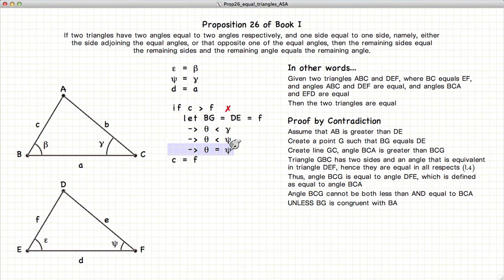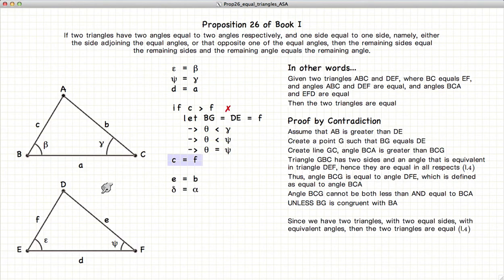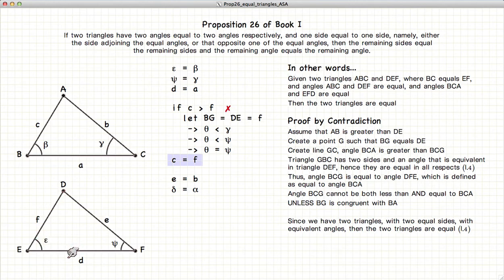So C is equal to F. Now if we look at these two triangles, we have C, beta, A and F, epsilon, D. C and F are equal, beta and epsilon are equal, A and D are equal. So again, we have side, angle, side, which means the two triangles are equivalent in all respects. So E is equal to B and delta is equal to alpha. These two triangles are equivalent.